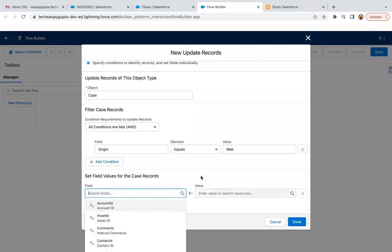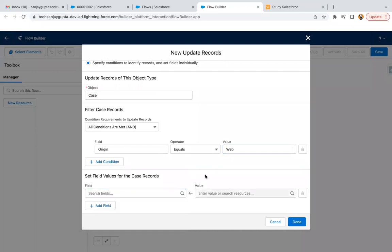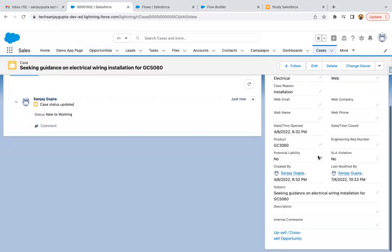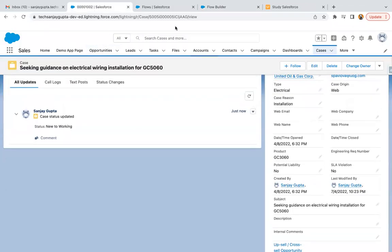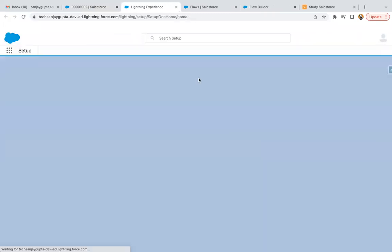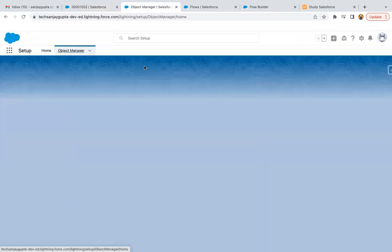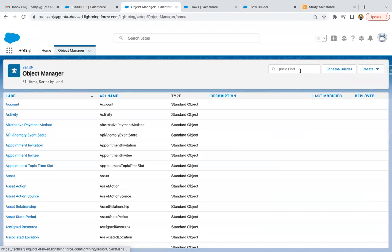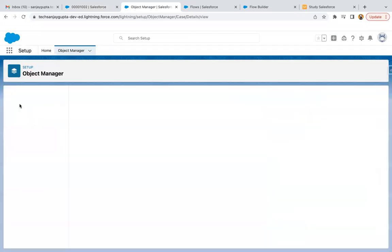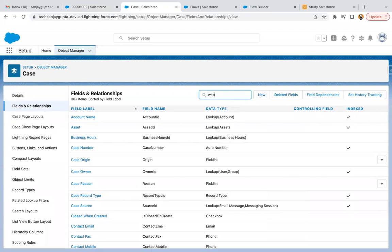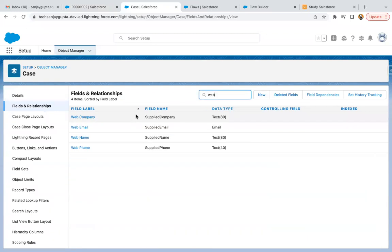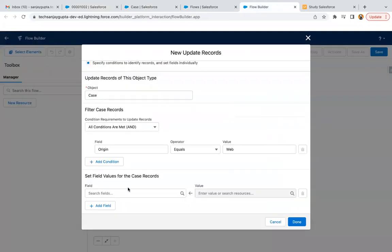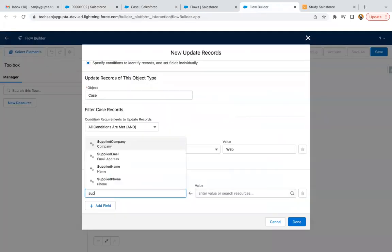And you need to... that web email field is not available here. So I think let me just open the setup. This is a supplied email field.